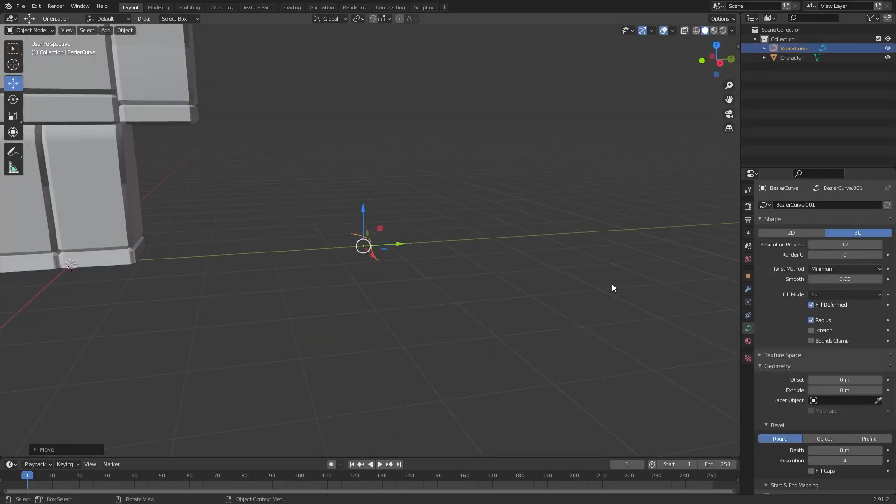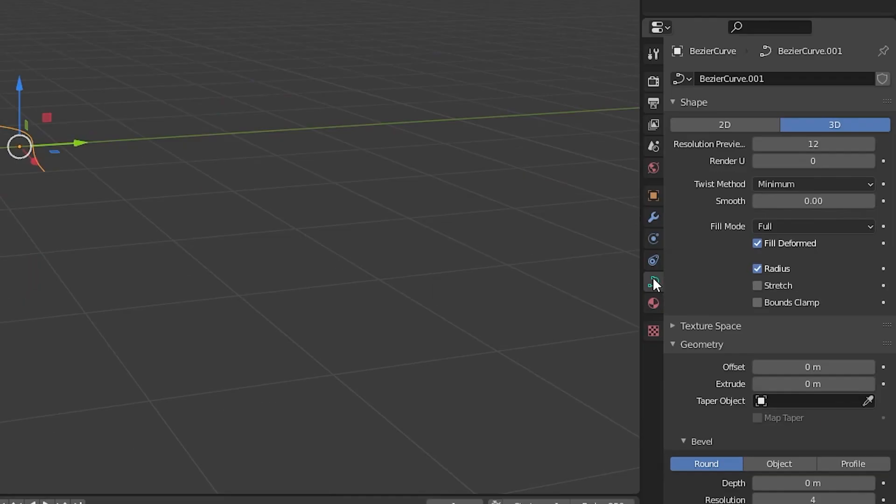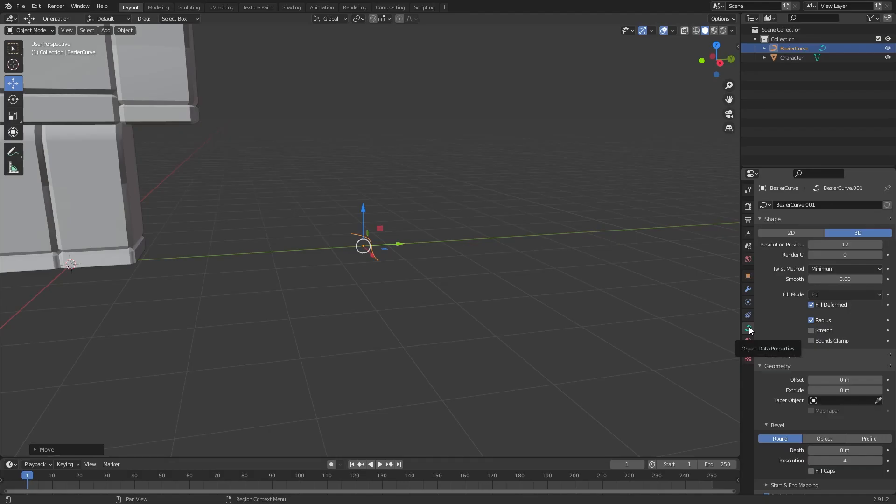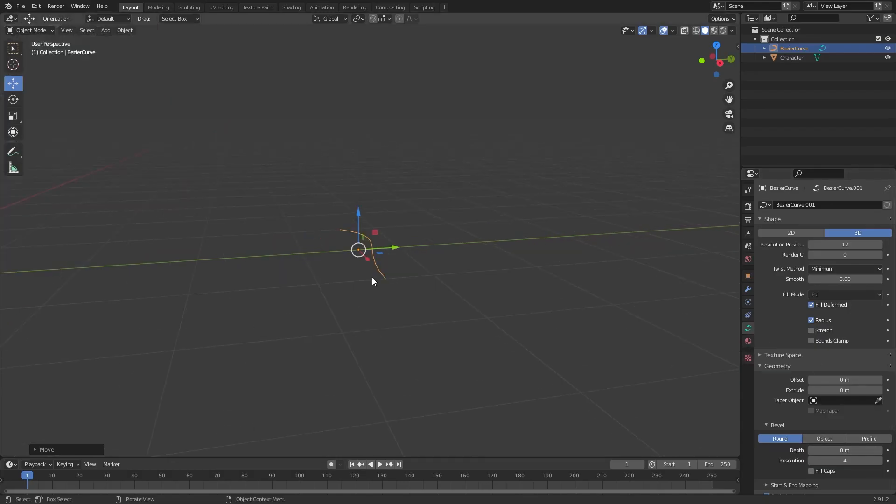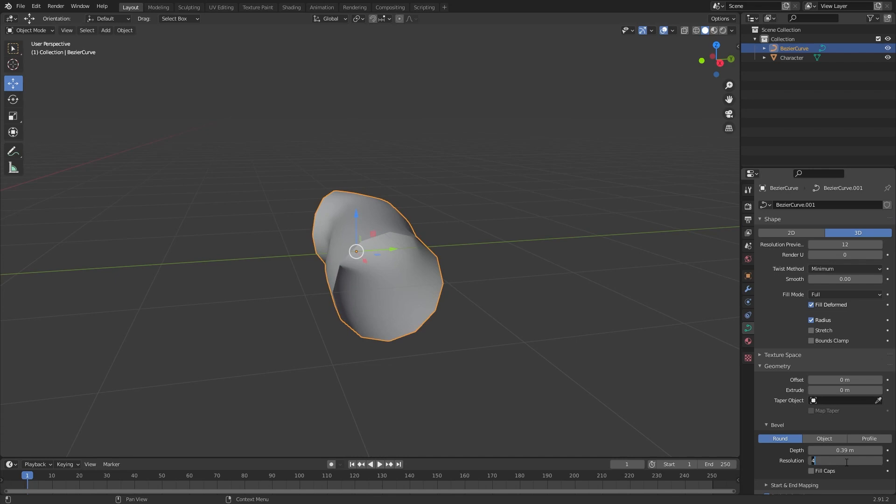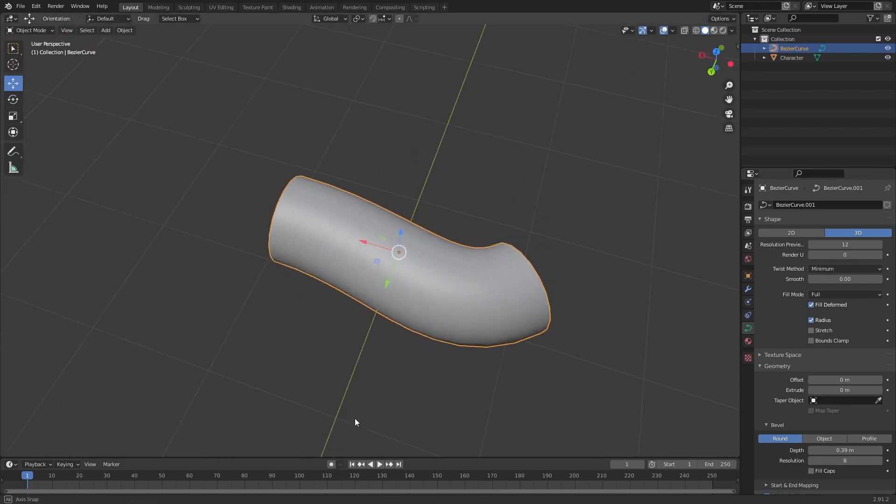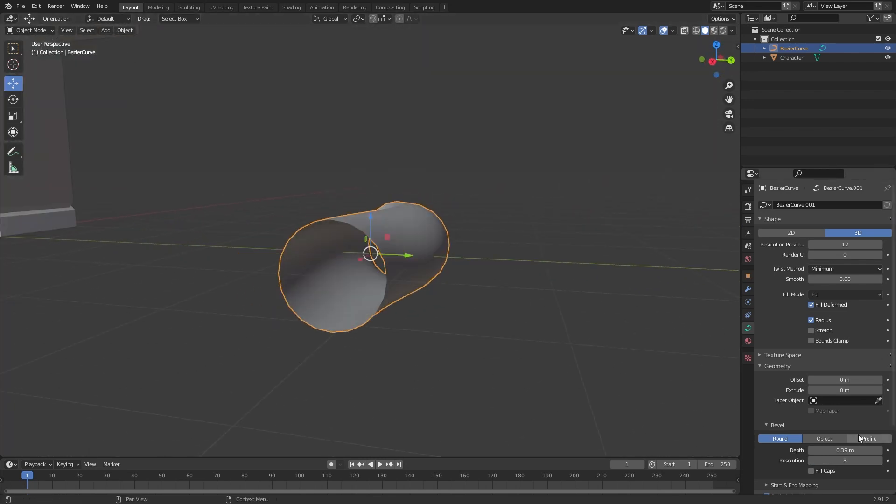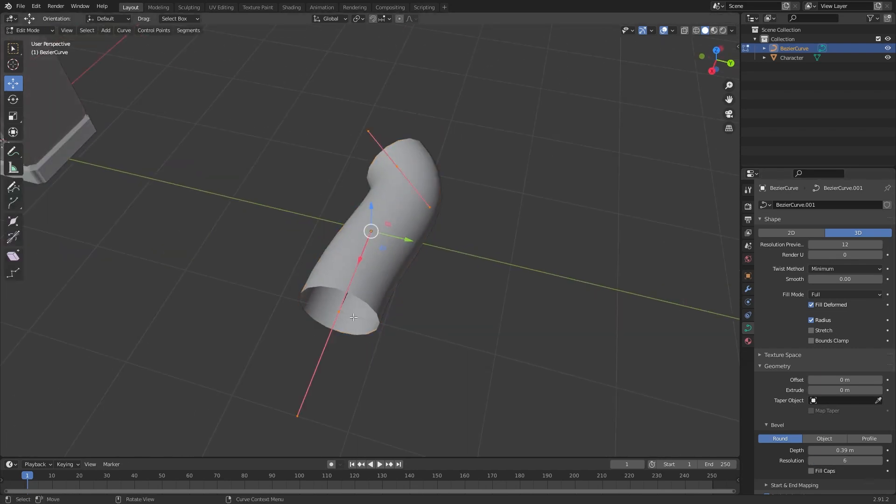Now go to the object data properties which is here. You want to go to depth and just scale this up a bit, just like that. And let's change your resolution to around double, so eight, I would say, so it looks a lot more smooth. Or not too much - let's say six, like that.